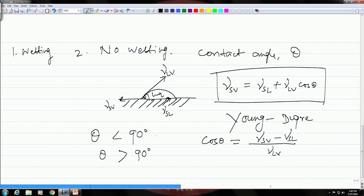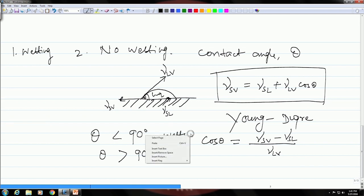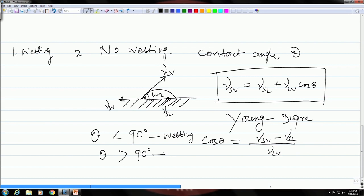Depending on whether theta is less than 90 degrees or greater than 90 degrees, the liquid will either spread or not spread. If theta is less than 90 degrees, the liquid will wet the solid surface. If theta is greater than 90 degrees, the liquid will not spread or wet the solid surface. So the contact angle theta is the parameter that decides whether a liquid will spread over a solid surface.